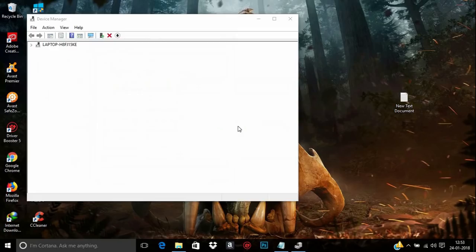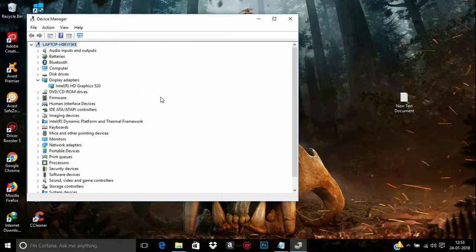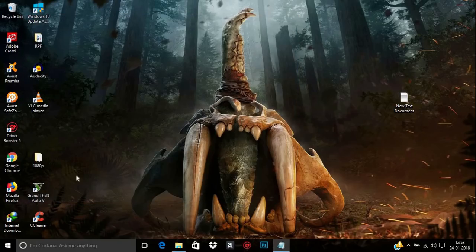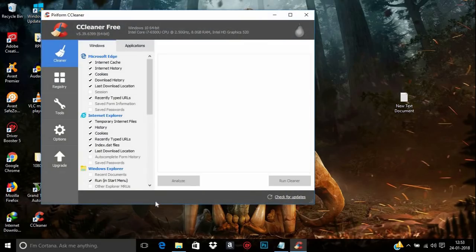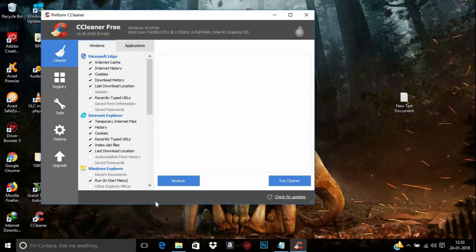After clicking OK, the screen may go black — that's natural, no problem. Now you can see only the Intel graphics card is left in Display Adapters. We need to remove the registry files, so open CCleaner. I will provide the link for downloading CCleaner in the description.